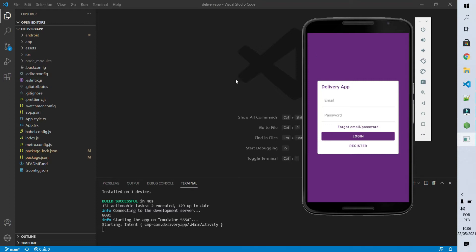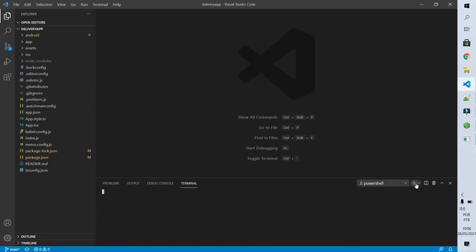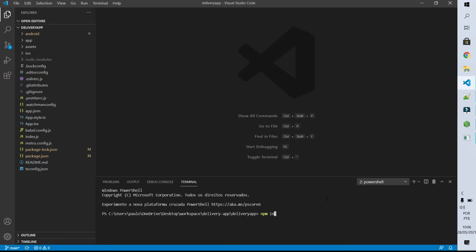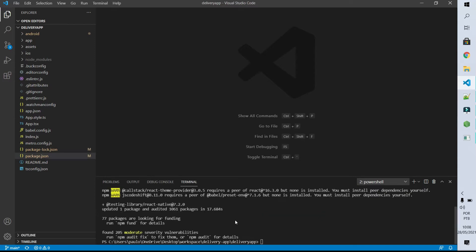To do this we go to the command line and the package that we should install is the testing library of React Native. So let's inform npm to install in development the library that we are going to use to test our code. This library is called testing-library/react-native.